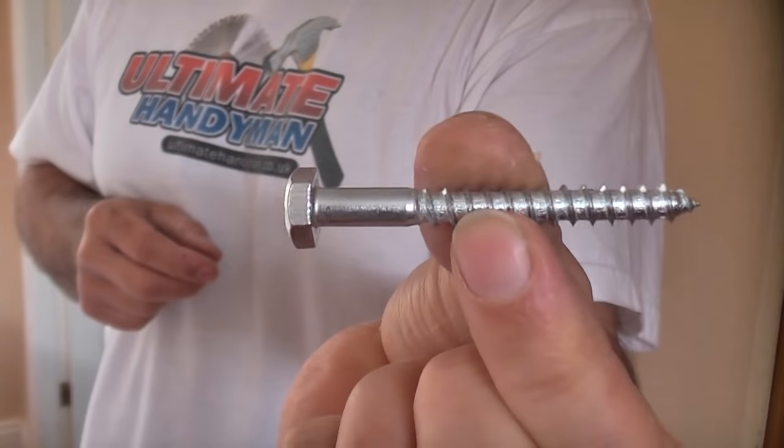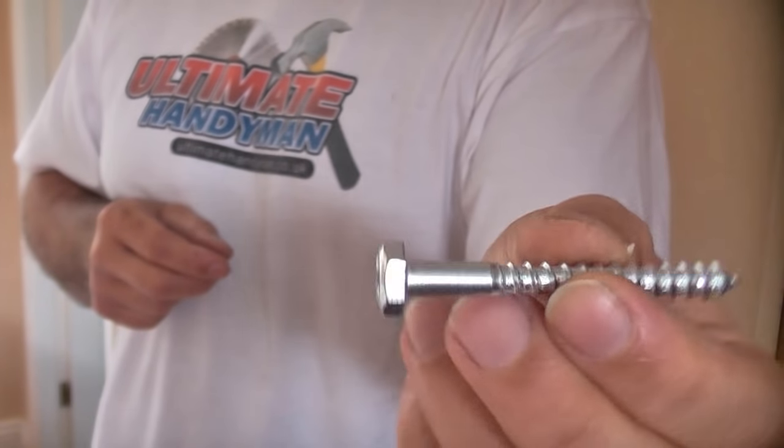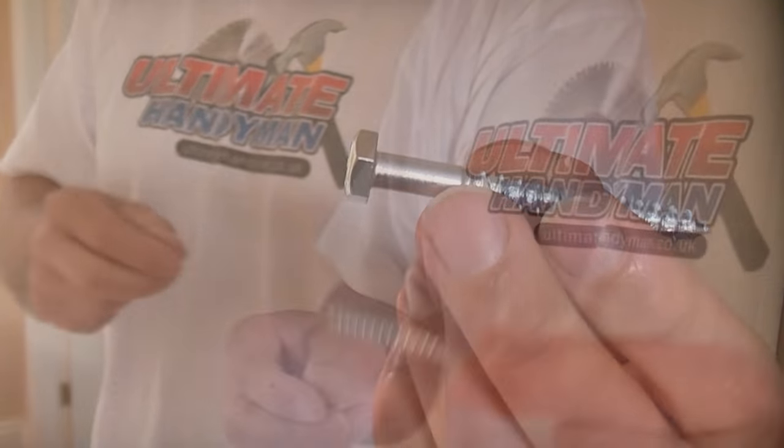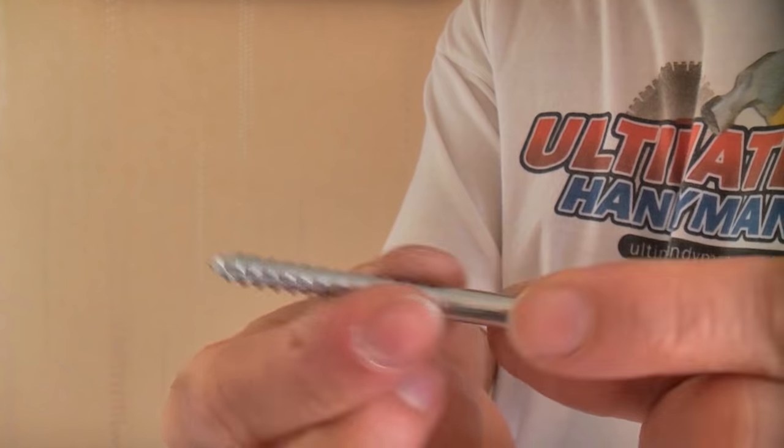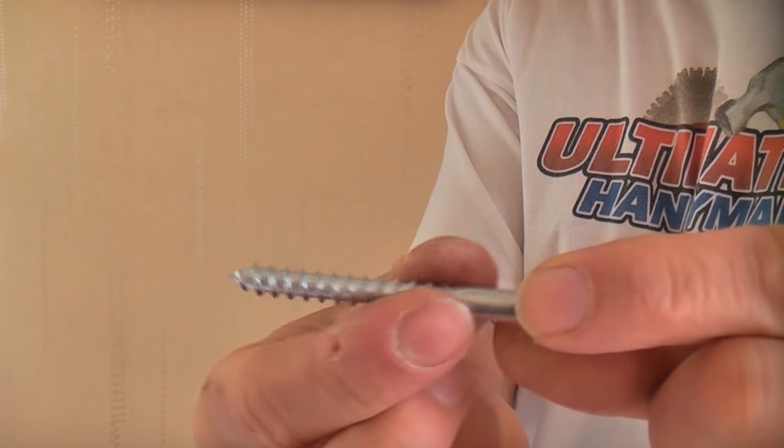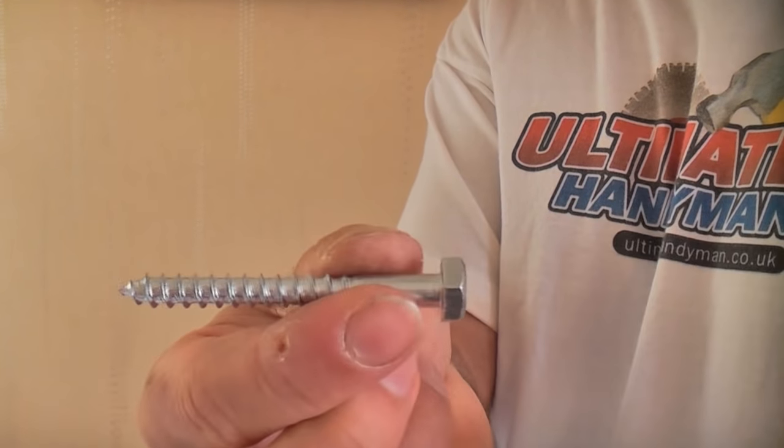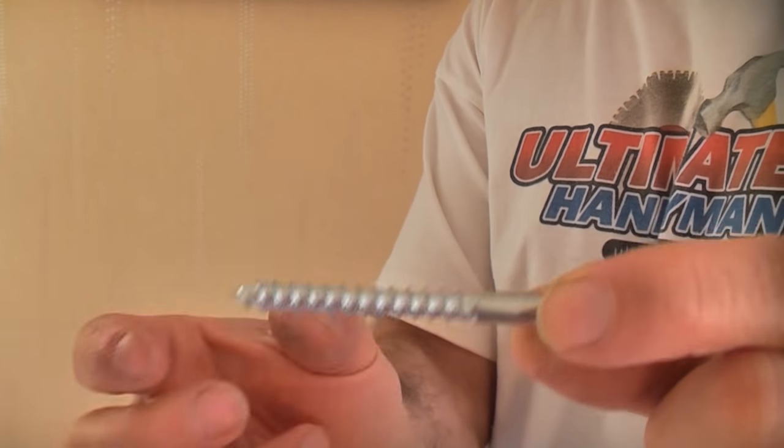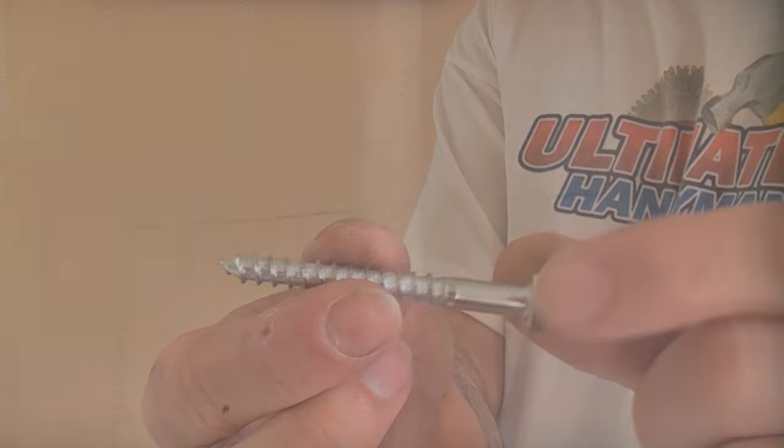These are the coach screws that have been supplied with the bracket and it is essential that you use these. Obviously you can't just go drilling that straight into the stud, you do need to drill a pilot hole first. Before you do that you need to find the exact center of the stud.